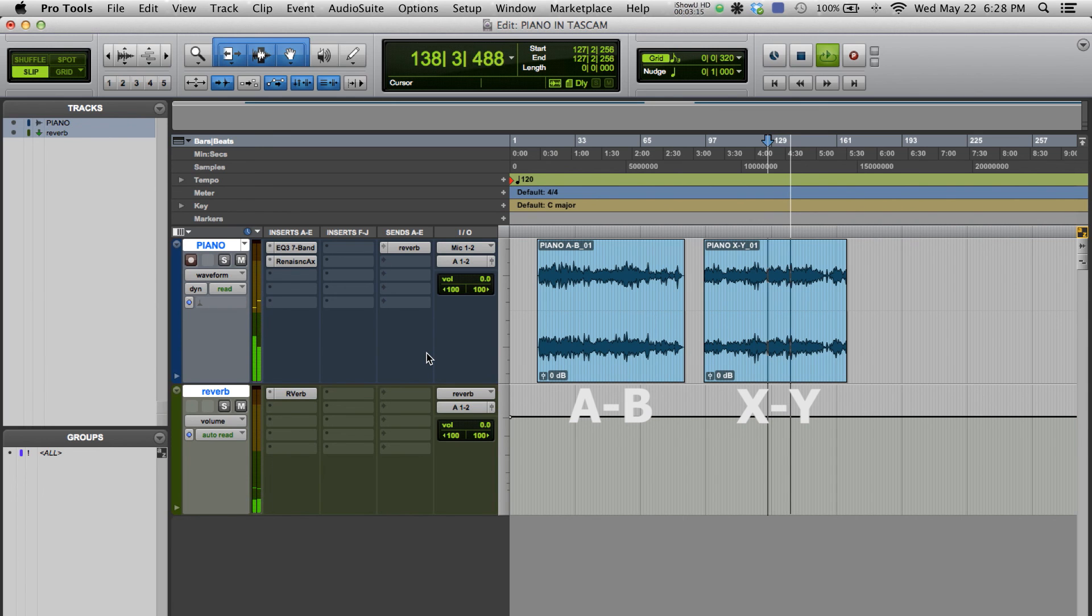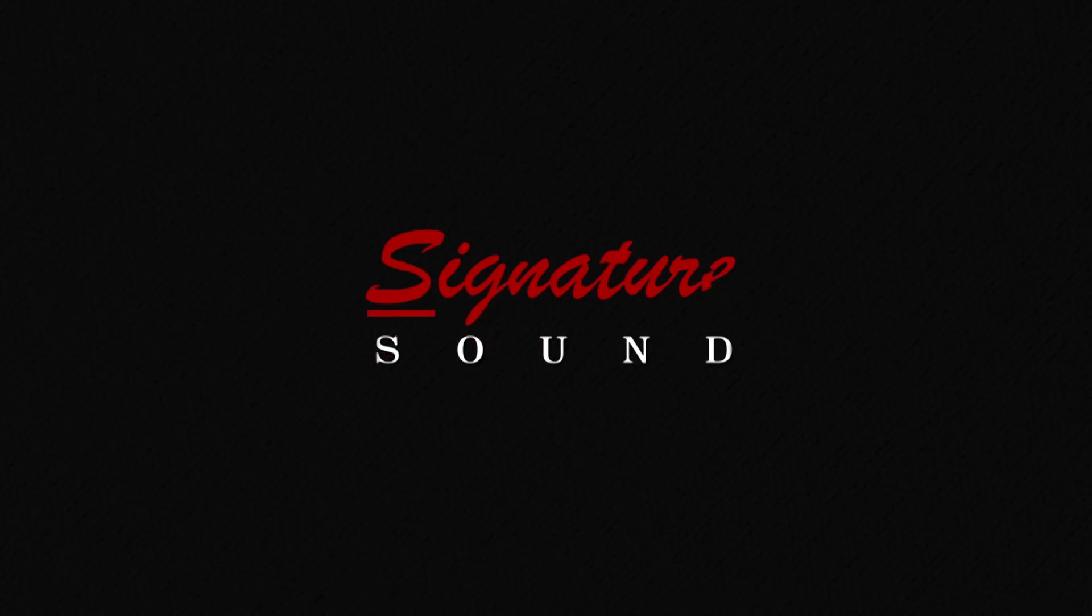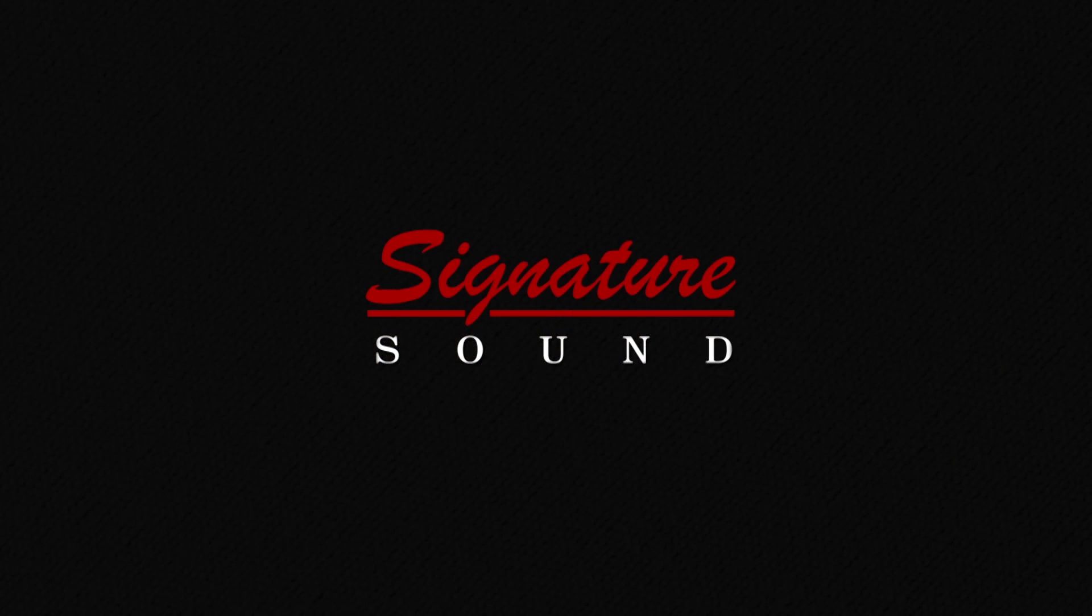Check out our channel. We have plenty more examples. Thanks again from Signature Sound Studios.